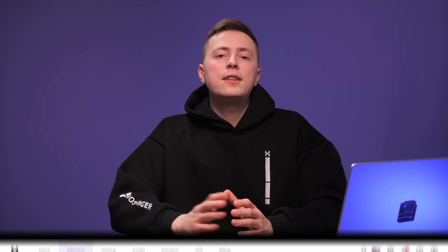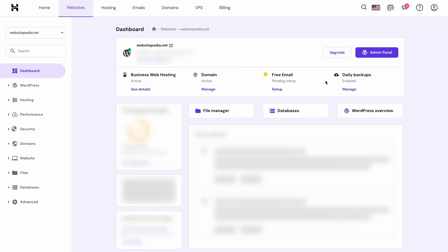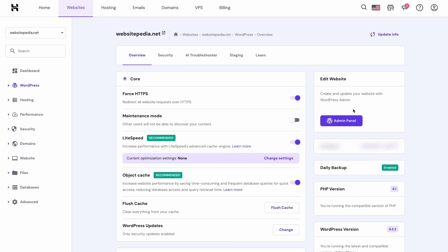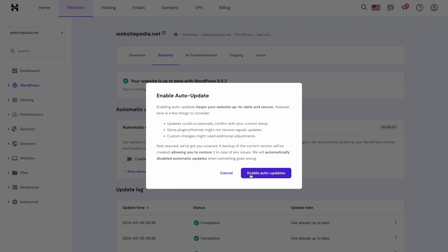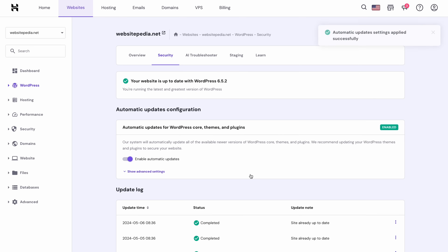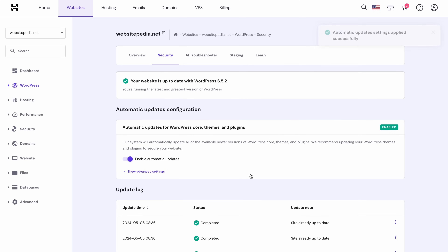To do that, head to the Websites tab, click Manage to enter your hosting dashboard, and choose WordPress Overview. Then go to the Security tab and ensure the Automatic Updates toggle is on. This makes website management much easier, so you can focus on driving results with your marketing instead.